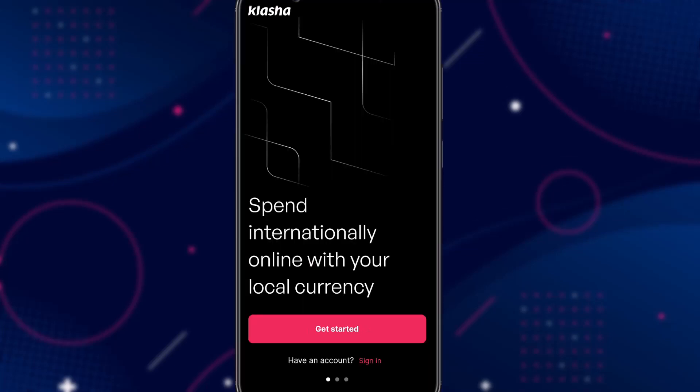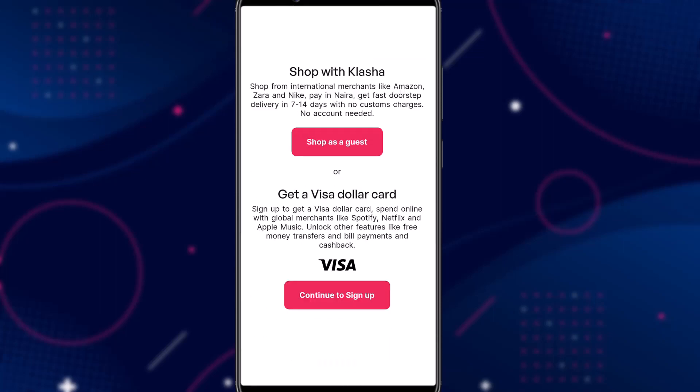So let's get started. The first thing you want to do is install the Clasher app. I'll place the link to the app in the description below. When you log into the app for the first time, you will be brought to this page. Click on 'Get Started'.